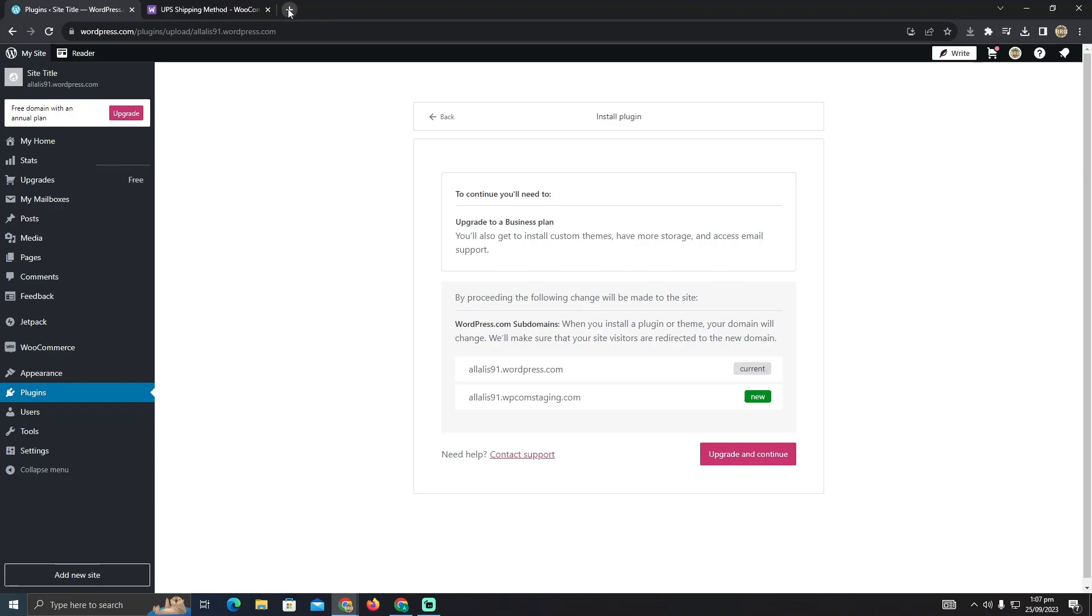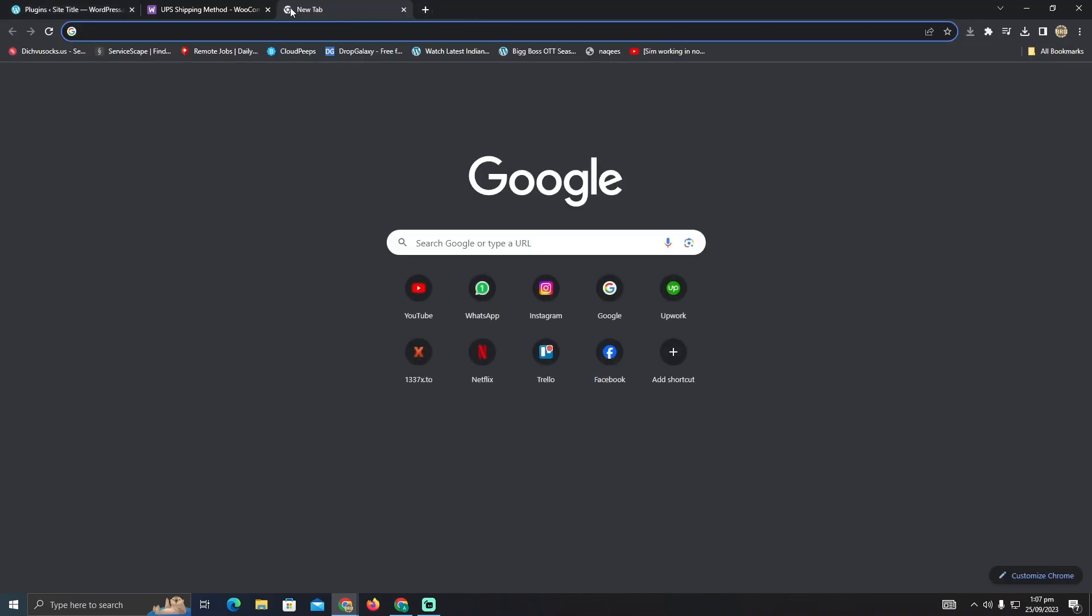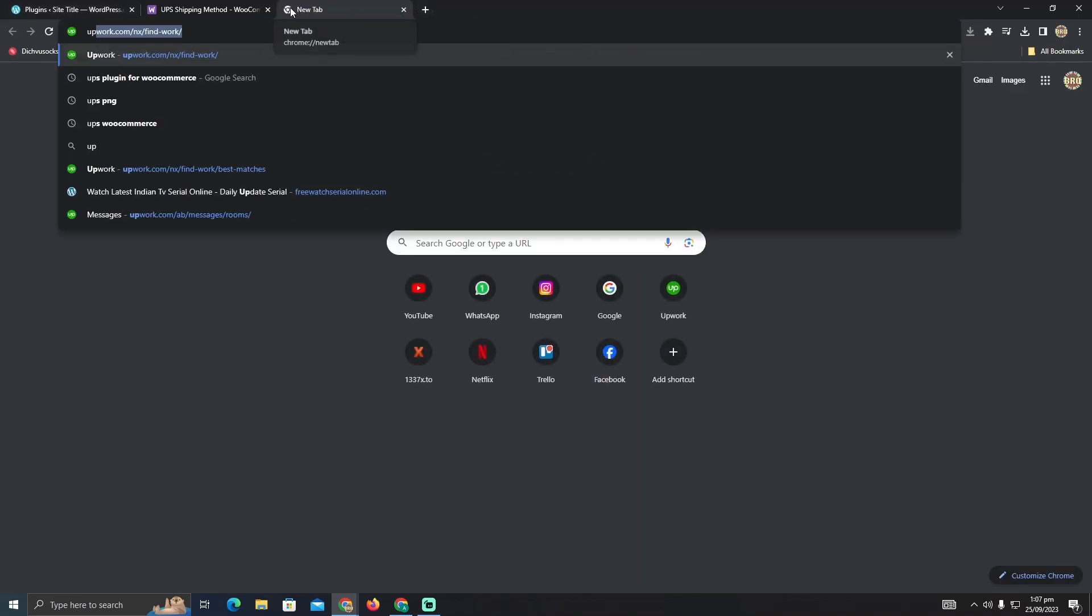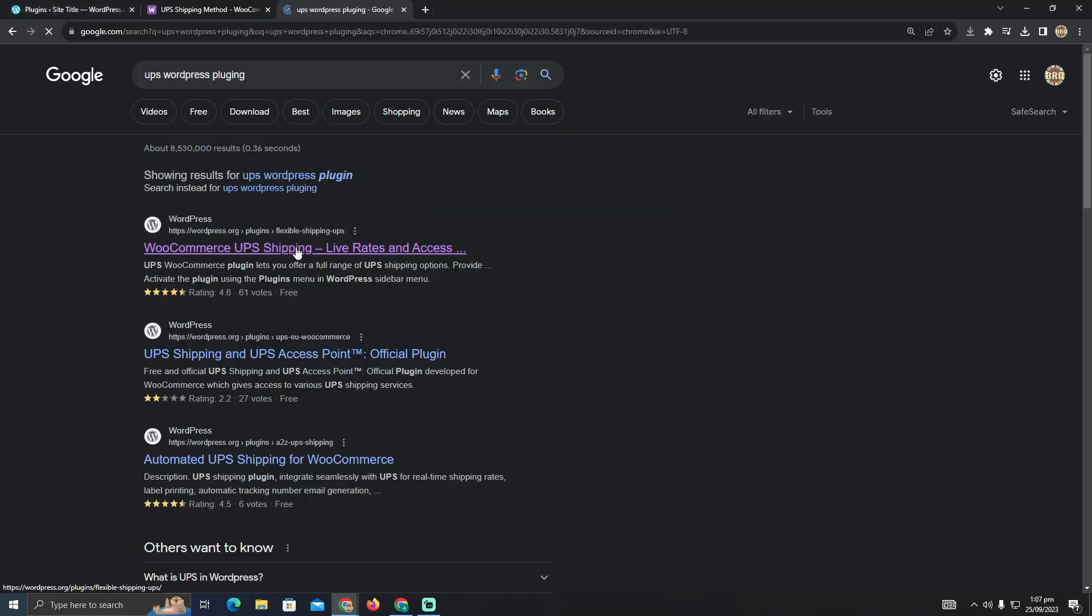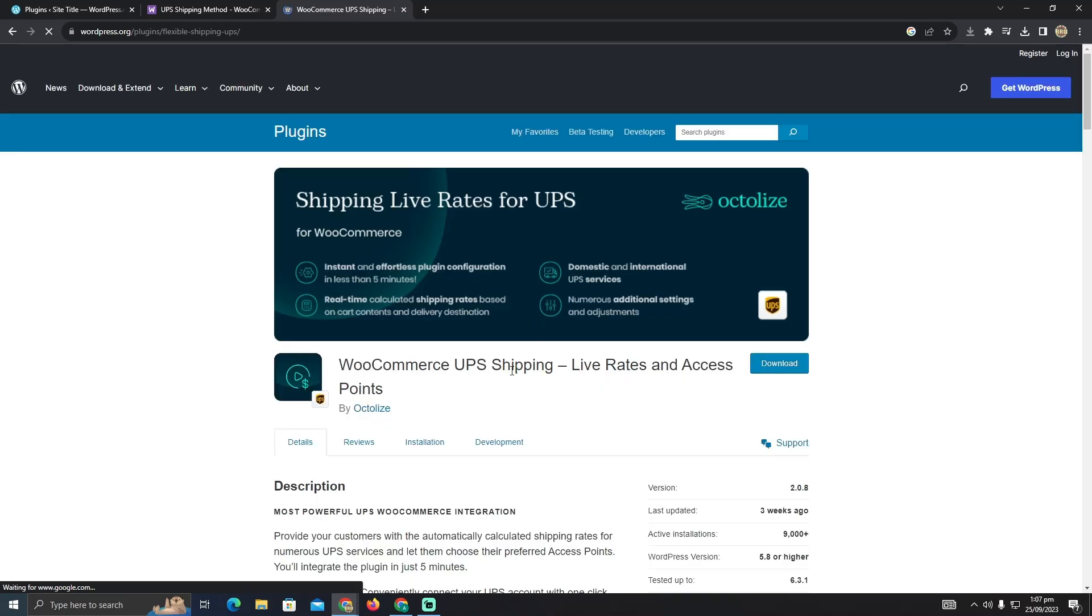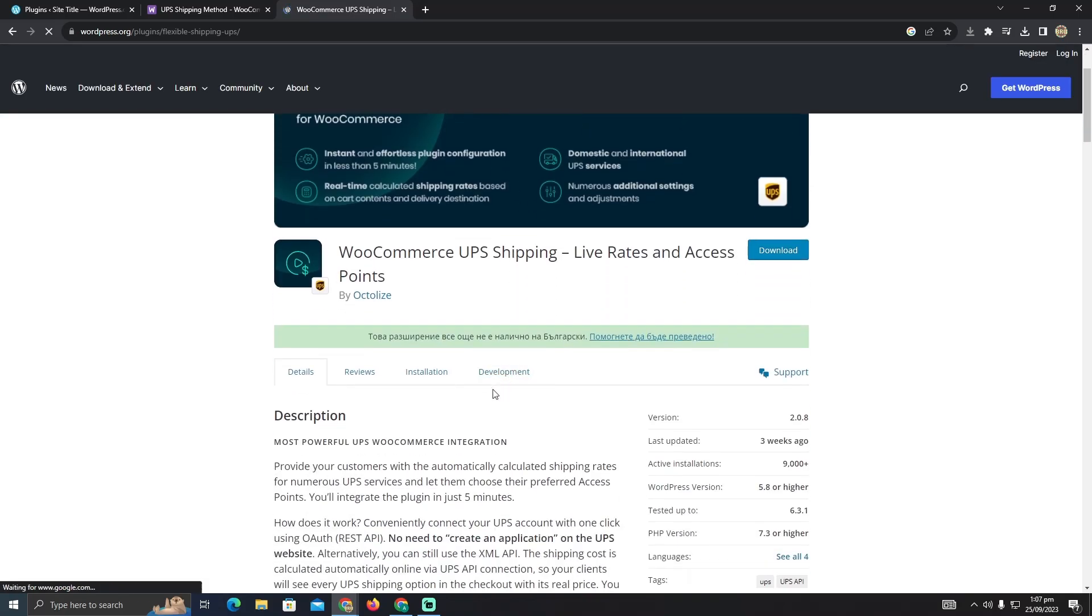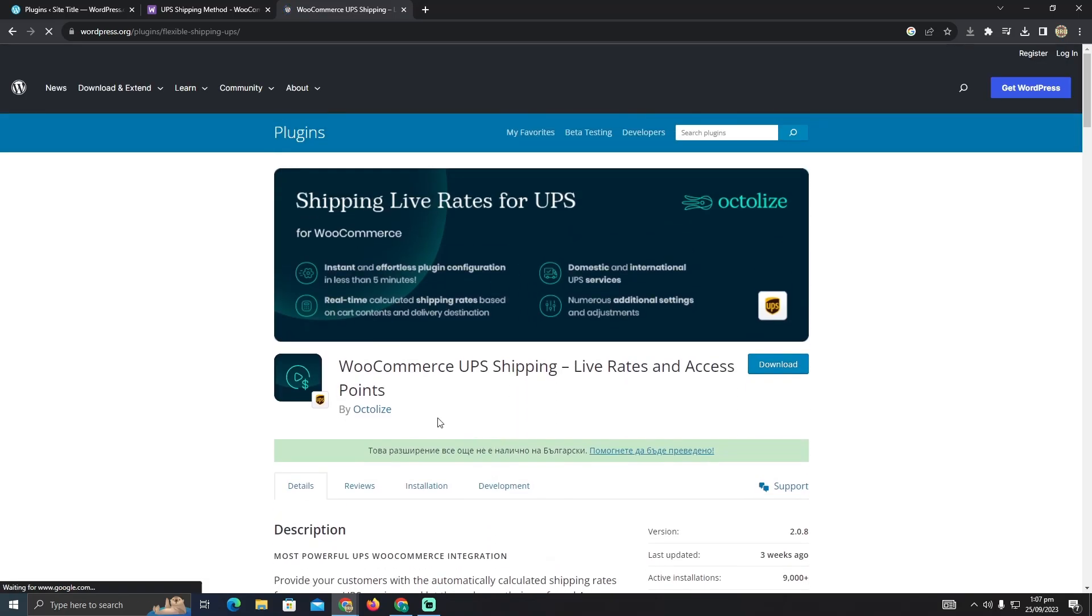But you're going to also have to install UPS shipping WordPress plugin which is this one. What it will do is it will give us the live rates and live access of WooCommerce shipping stores.